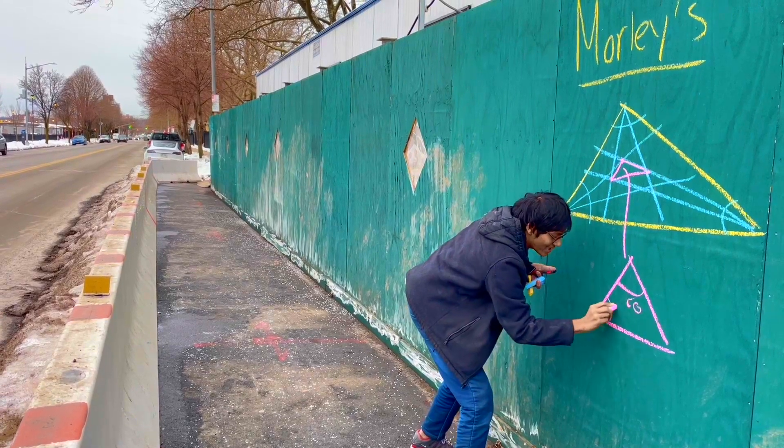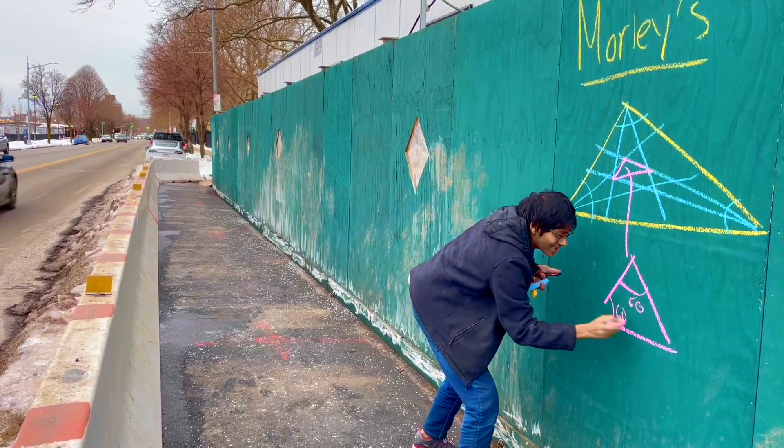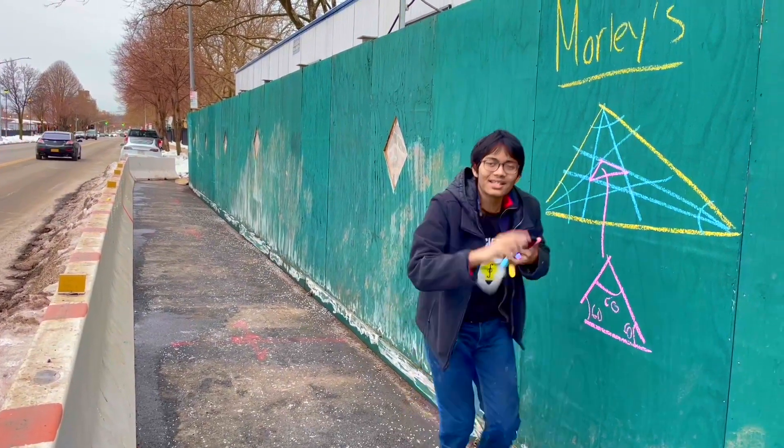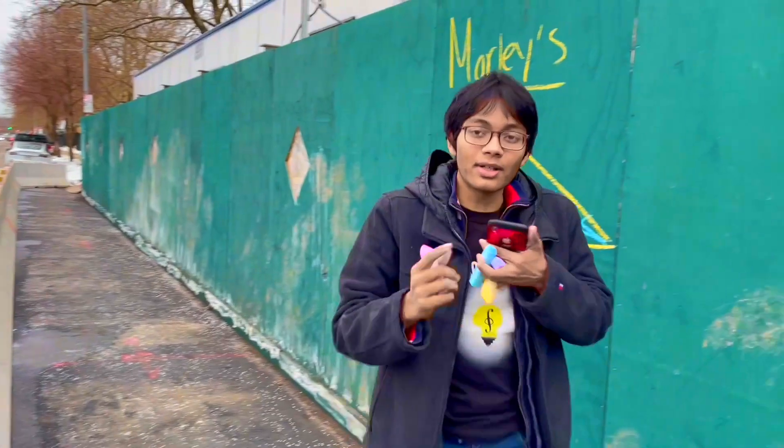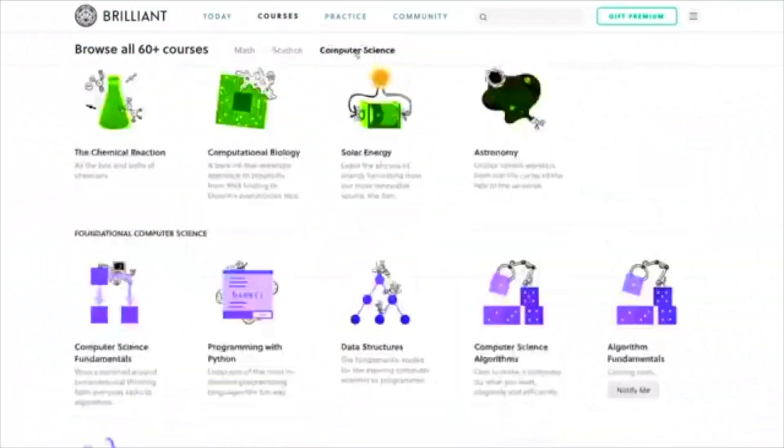We have 60, we have 60, we have 60. Thanks for watching this episode of Maths for Bones, sponsored by Brilliant. We'll see you all next time.